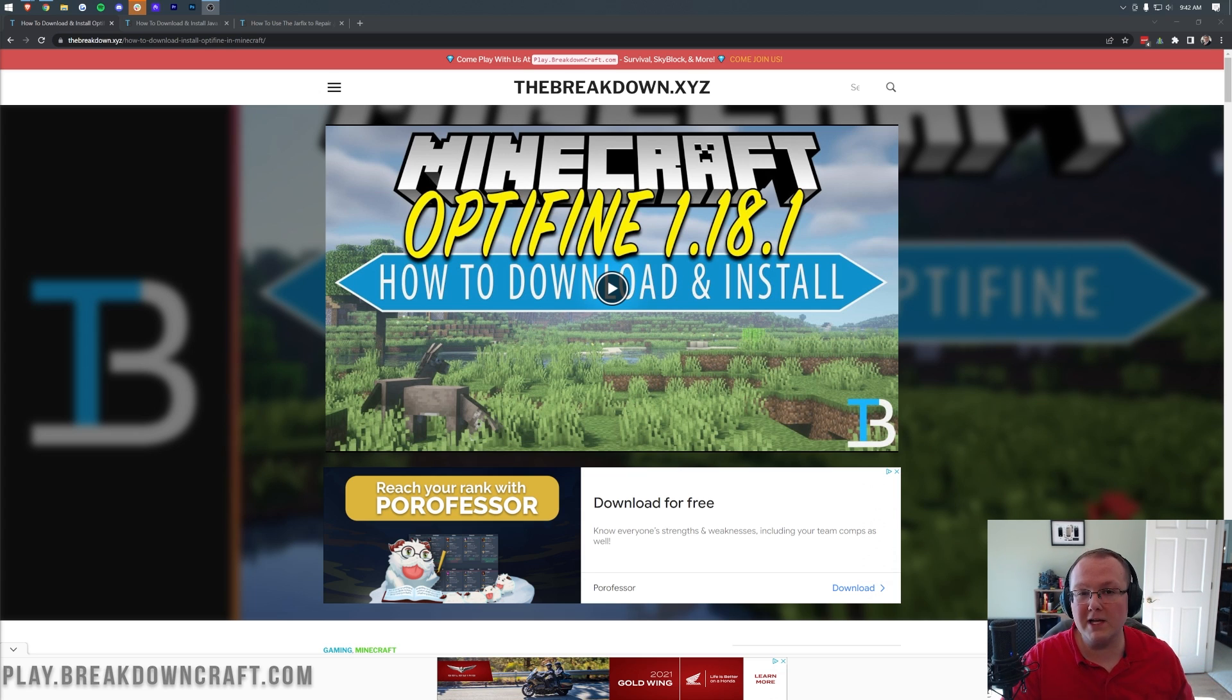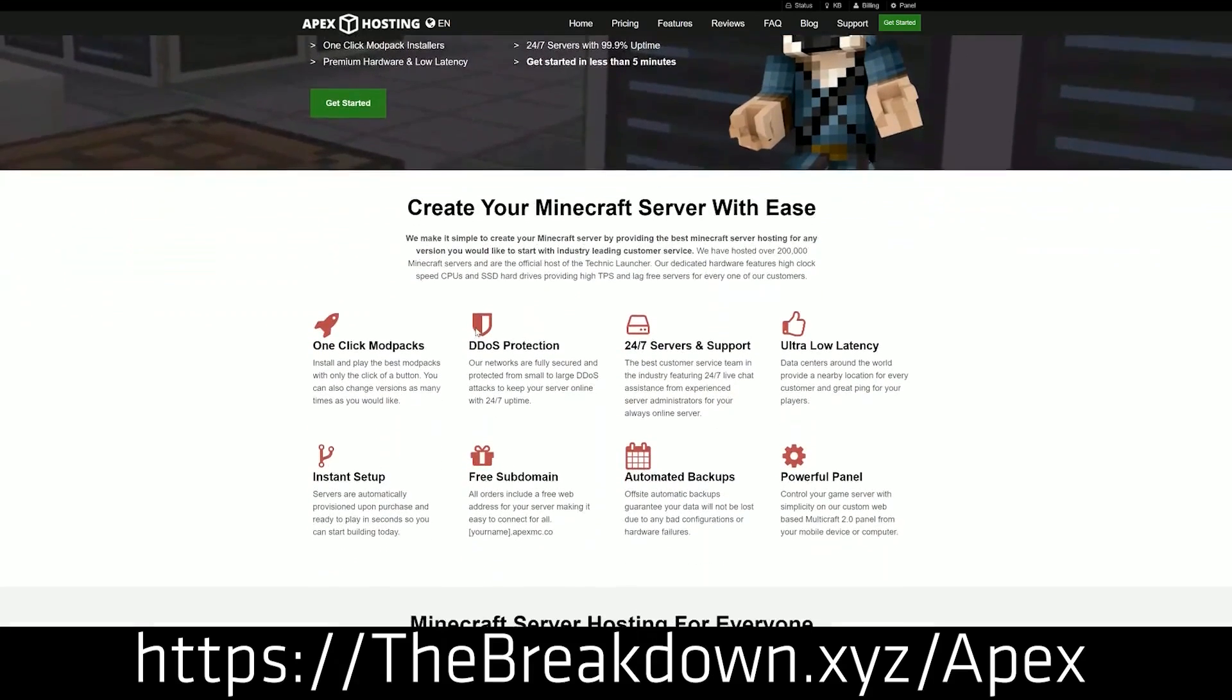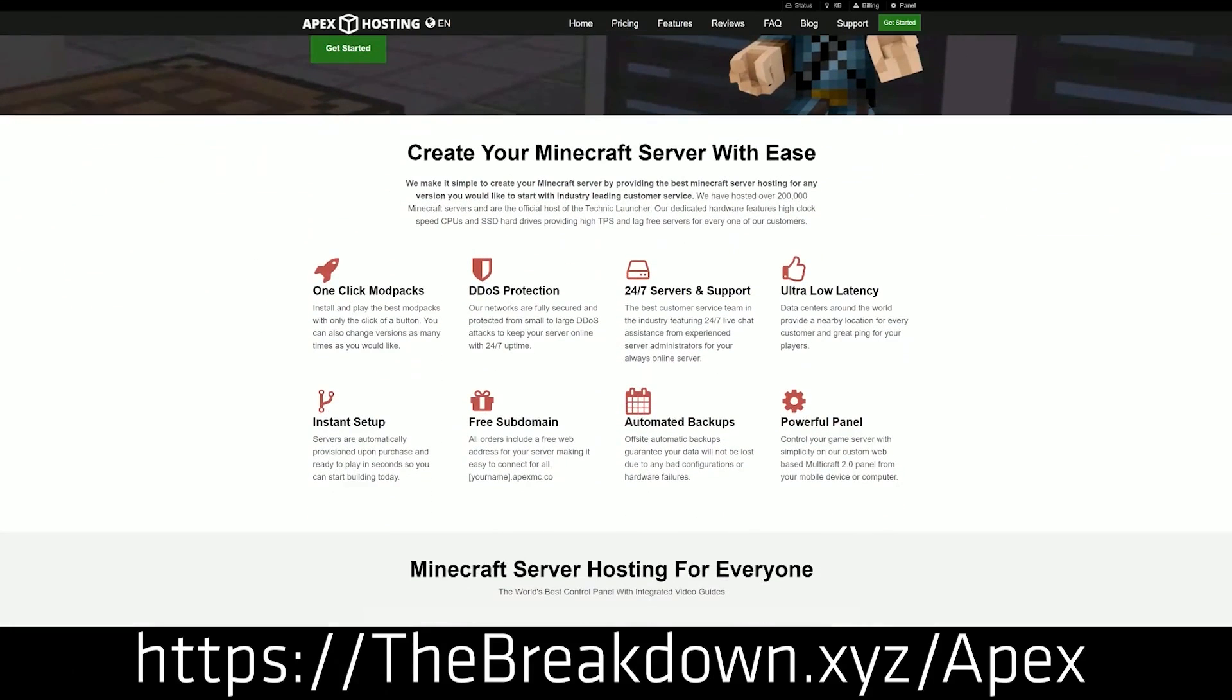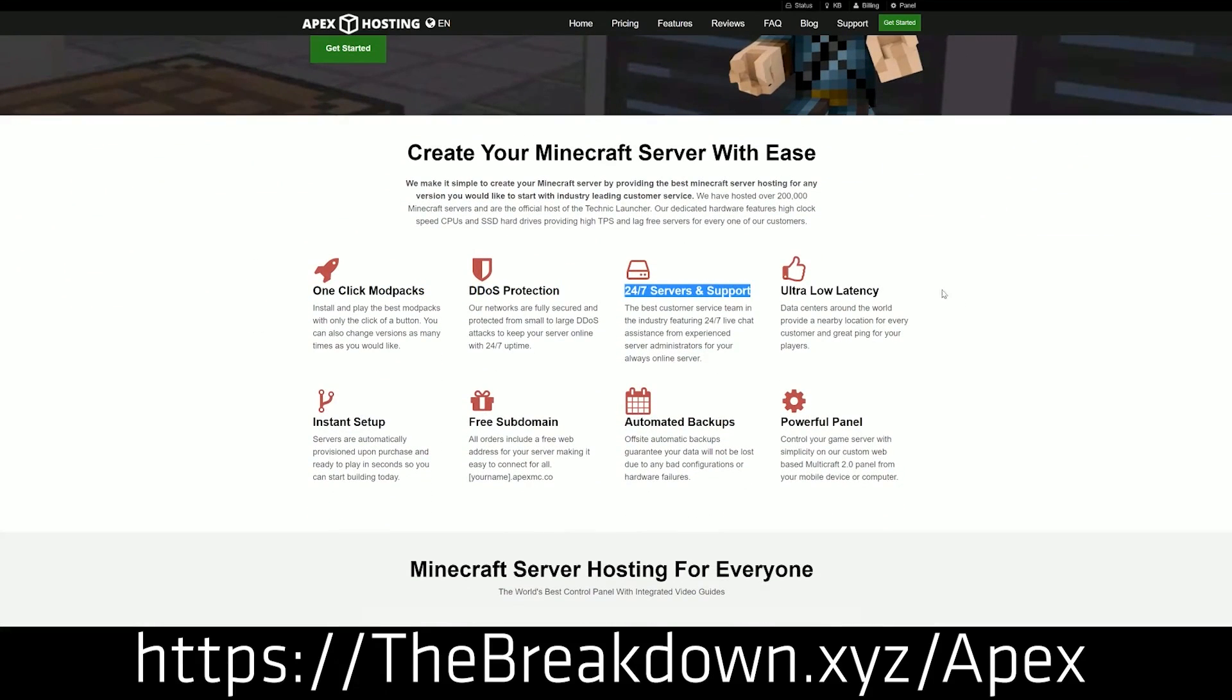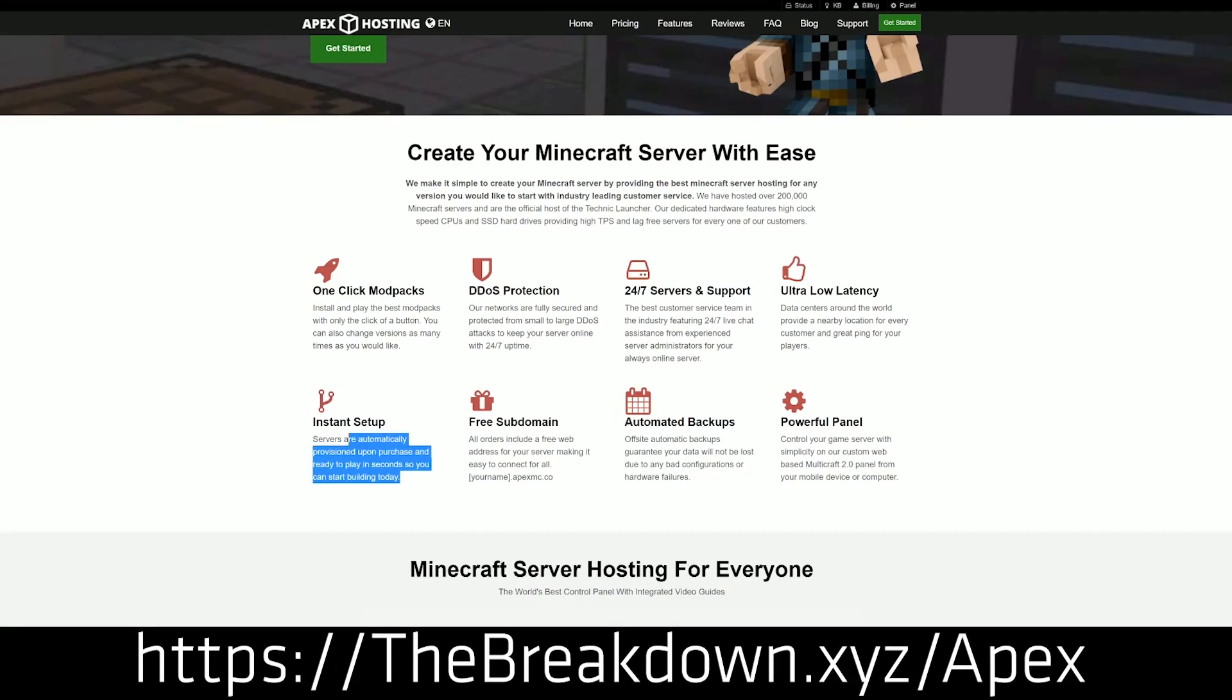First and foremost, though, we have our sponsor, which is Apex Minecraft Hosting. Go to the first link down below, thebreakdown.xyz/apex, to start your very own 24-hour DDoS-protected Minecraft server. We love and host Apex so much that we also have our own server, play.breakdowncraft.com on them, so if you want to start your own server, look no further than Apex Minecraft Hosting. You can check them out at the first link down below.